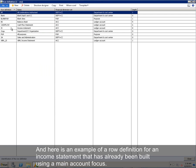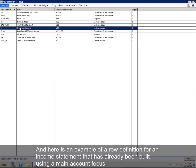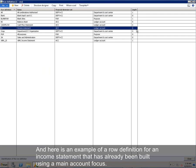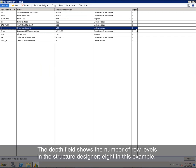Here is an example of a row definition for an income statement that has already been built using a main account focus. The depth field shows the number of row levels in the structure designer, 8 in this example.